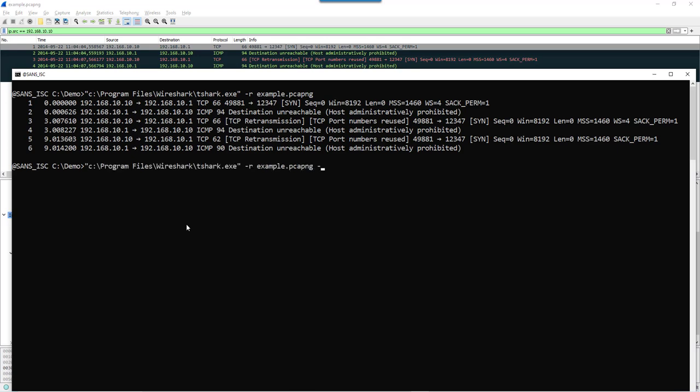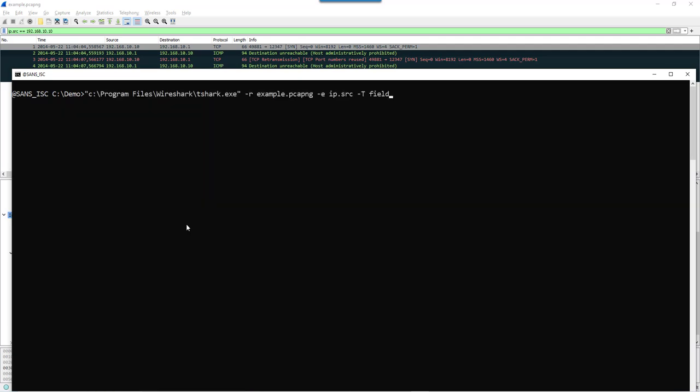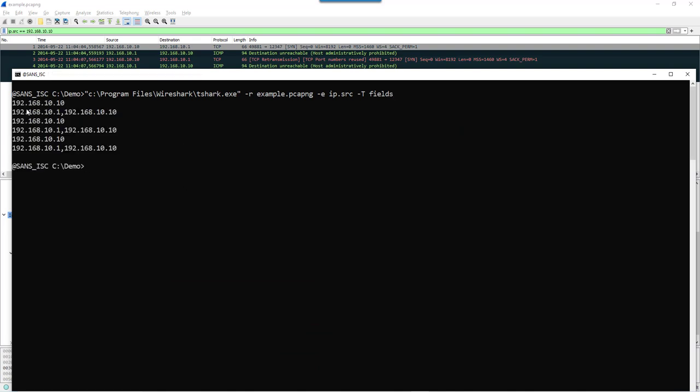And if I extract, for example, the IP.source field... sorry, it is fields, plural, like this. Then you see for the TCP SYN packets, you have only one value. But for the ICMP packets, you have two values.